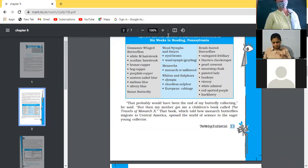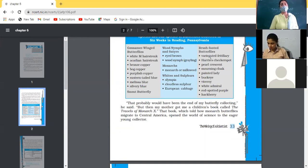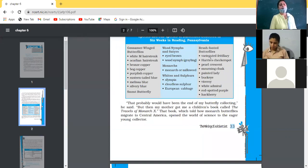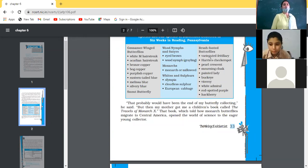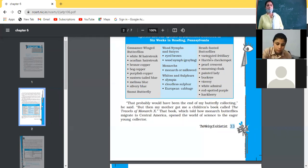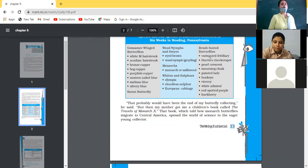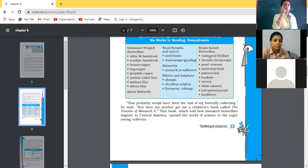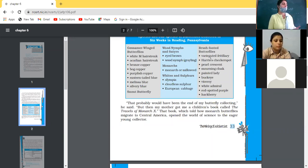Reading the last paragraph: 'Probably that would have been the end of my butterfly collection.' He said when he had collected all the different types of butterflies, this would have brought an end to his butterfly collection. But then his mother got him a children's book called 'The Travels of Monarch X,' which told how Monarch butterflies migrate to Central America, and that opened the world of science to the eager young collector. This opened a new world of science in front of him — new ideas to think upon and find answers to.